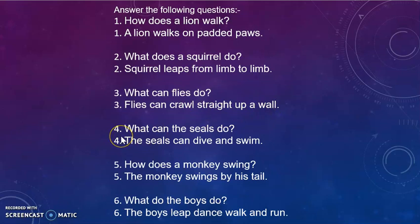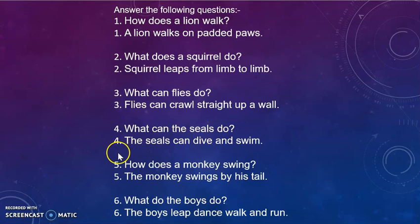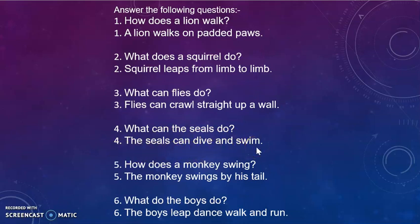Question 4: What can the seals do? Answer: The seals can dive and swim.